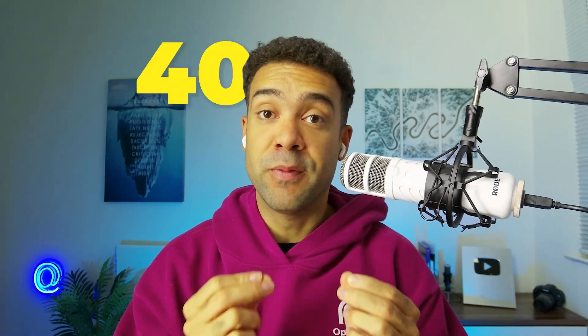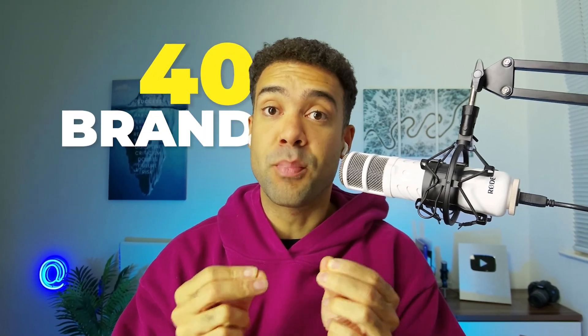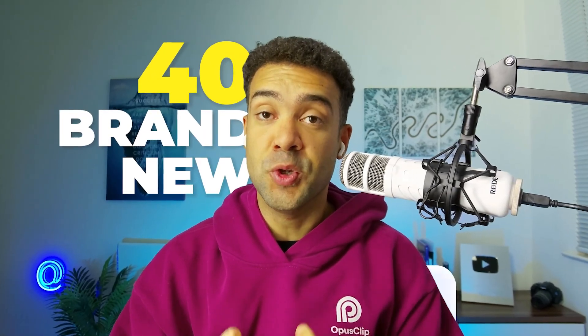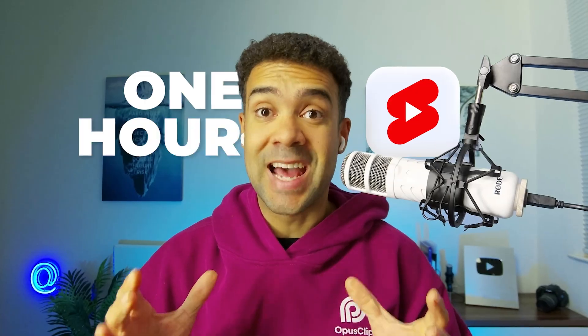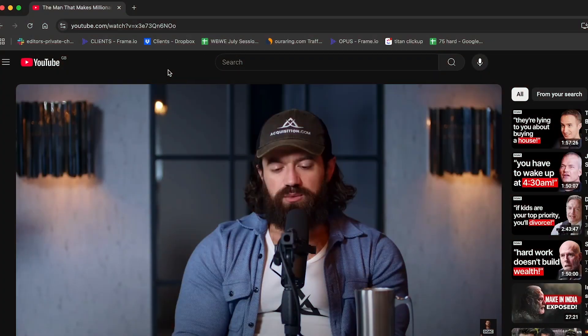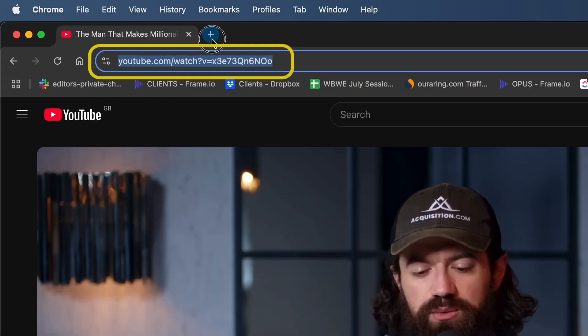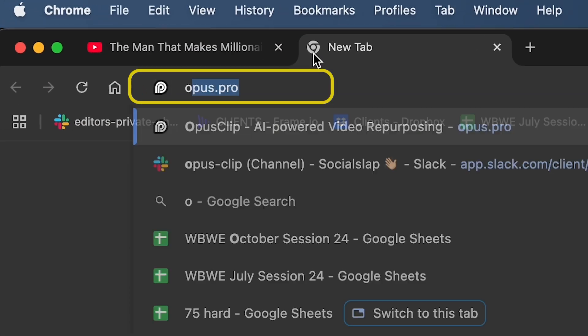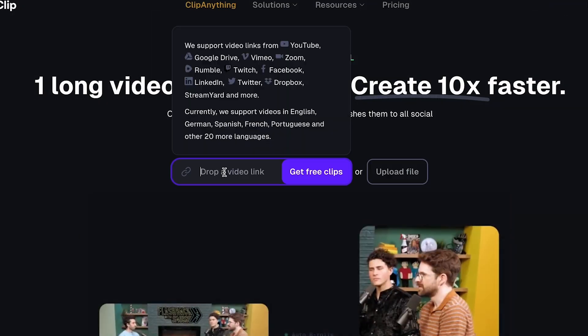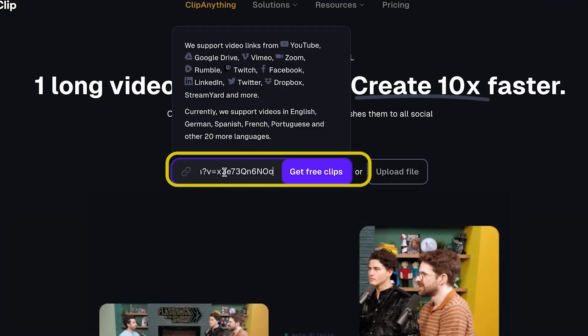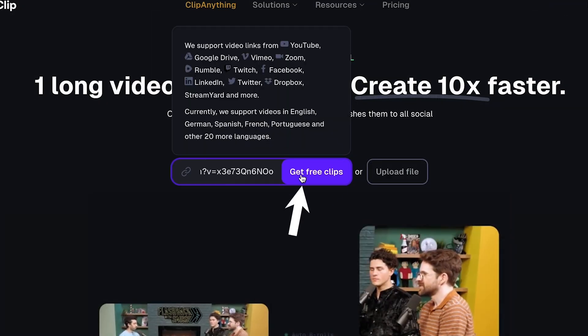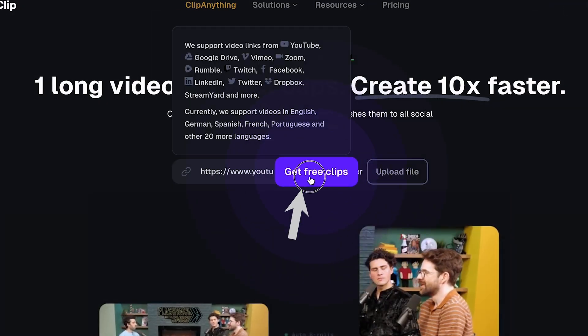Your business could be making money from 40 brand new YouTube Shorts within the next hour. You just have to copy the link from your YouTube video, head over to opus.pro, paste the link here, and press this button to get free clips.